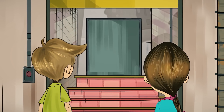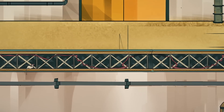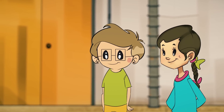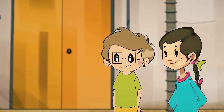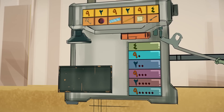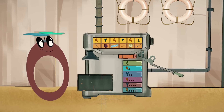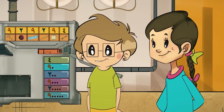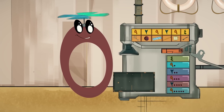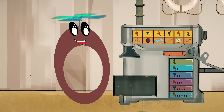الباب مقفل وعليكم إيجاد المفتاح لفتحه والصعود إلى الطابق الثالث. ولكن أين سنجد هذا المفتاح؟ تعالوا معي. هنا في ماكنة القهوة. لا بد أن تختار الزر الذي يحتوي قيمة الرقم المعلق في المفتاح حتى تحصل عليه.